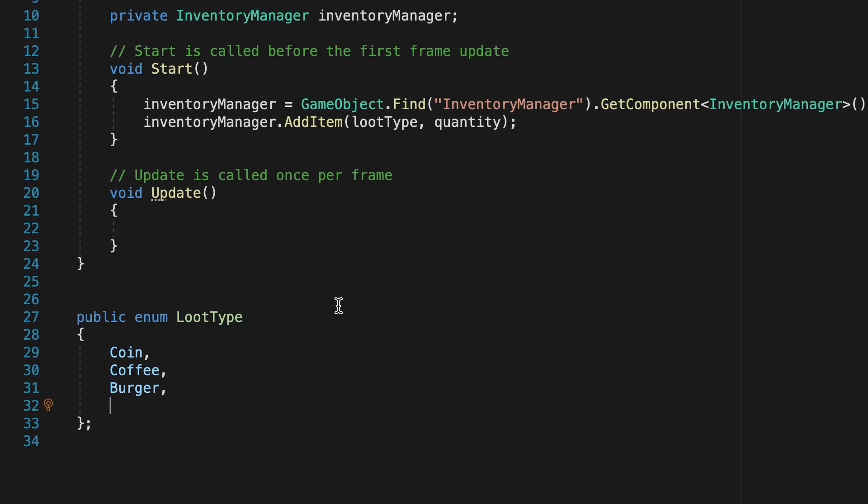When we cast these as a number coin always gets the number one because it's first and so it goes to the first slot, burger to the third, etc. We're going to change that up a little but while we're here let's add an empty enumeration which will be the default value of all the slots in our inventory.